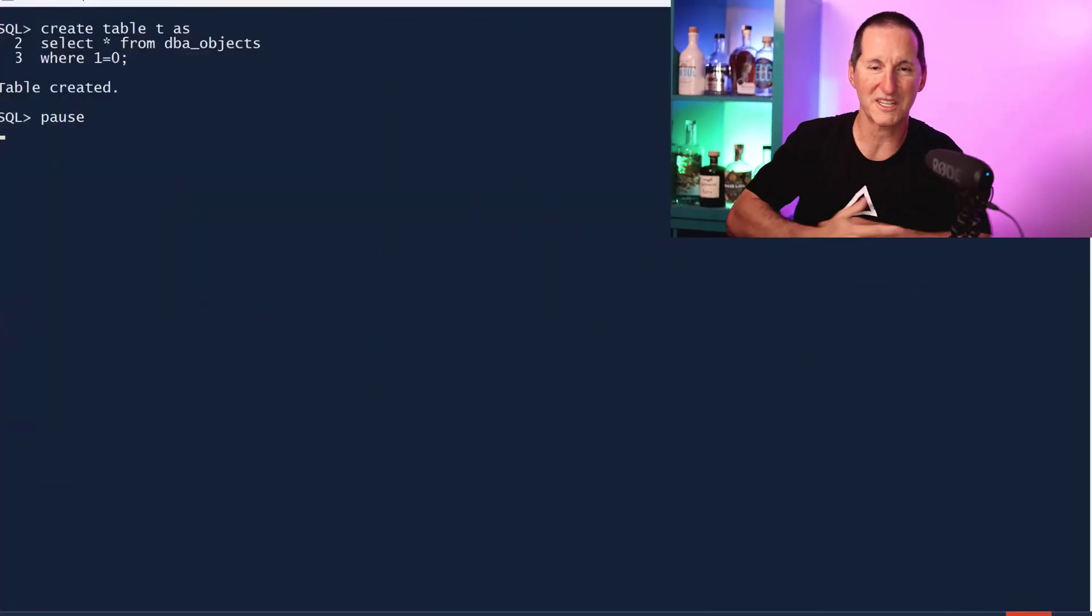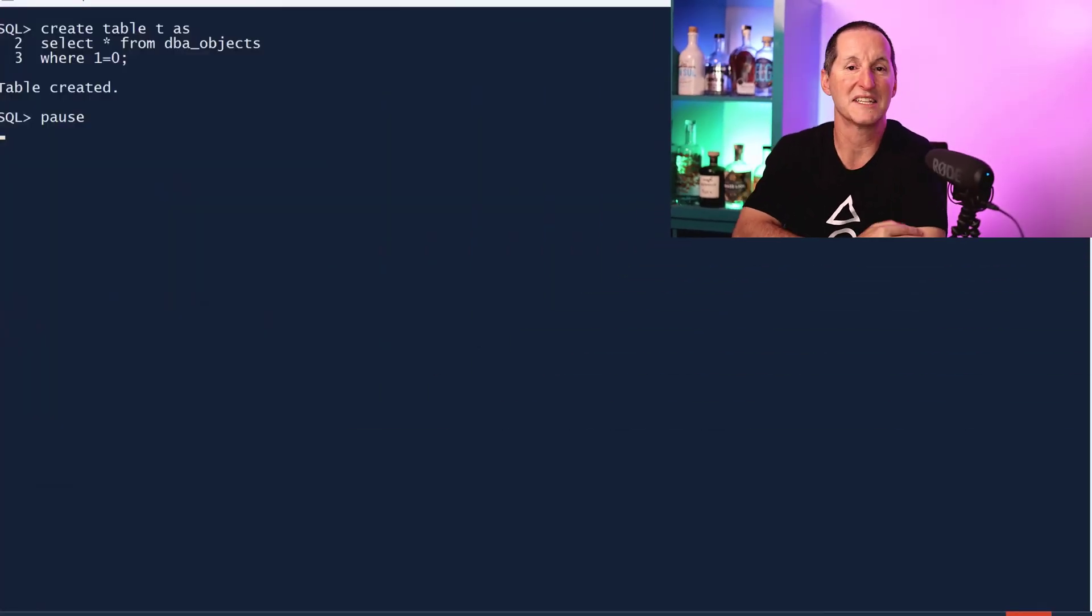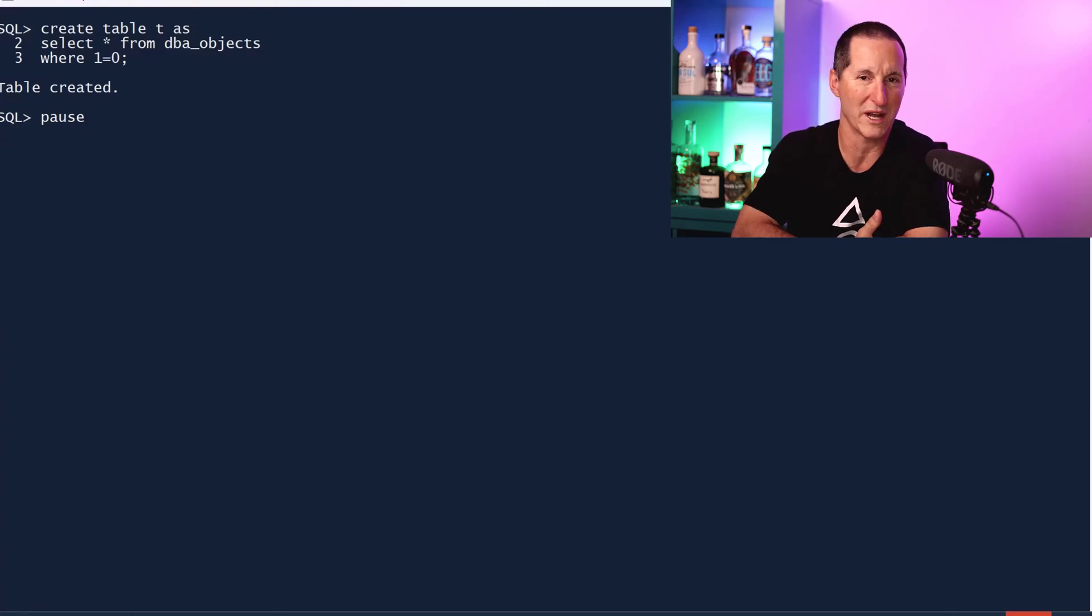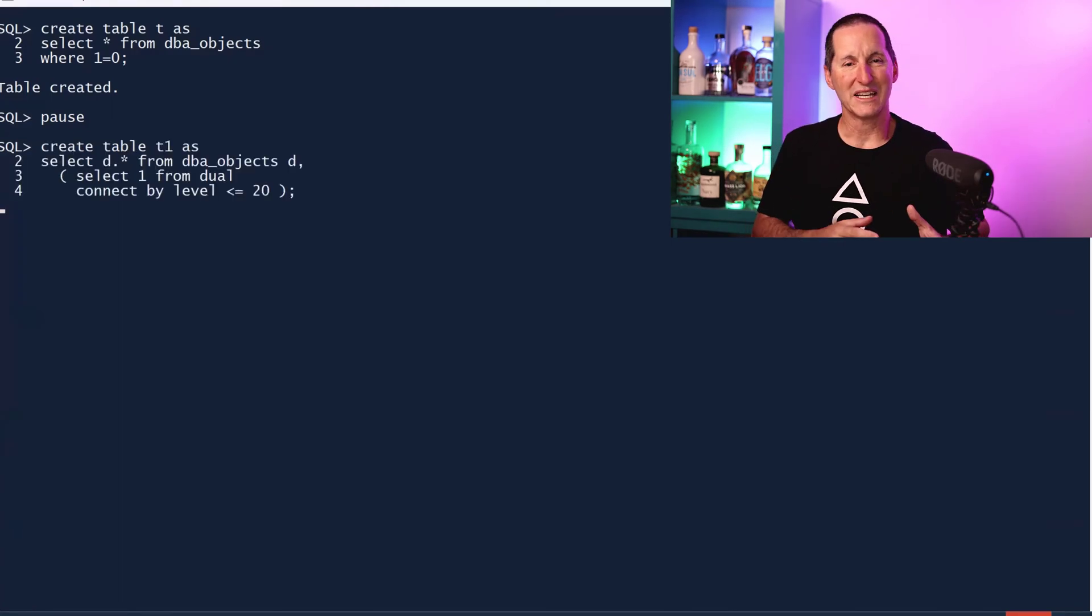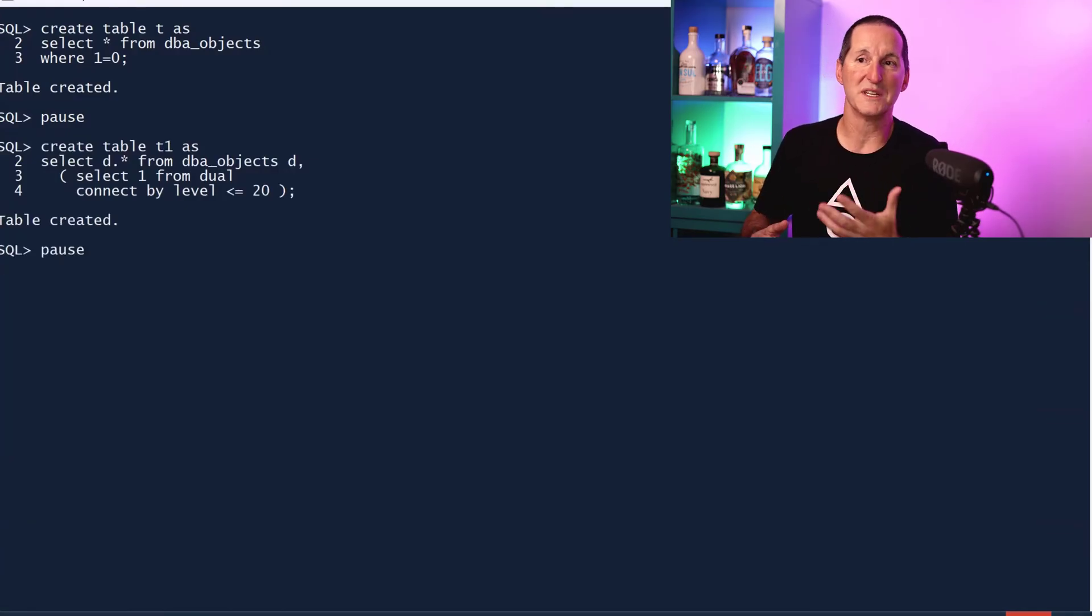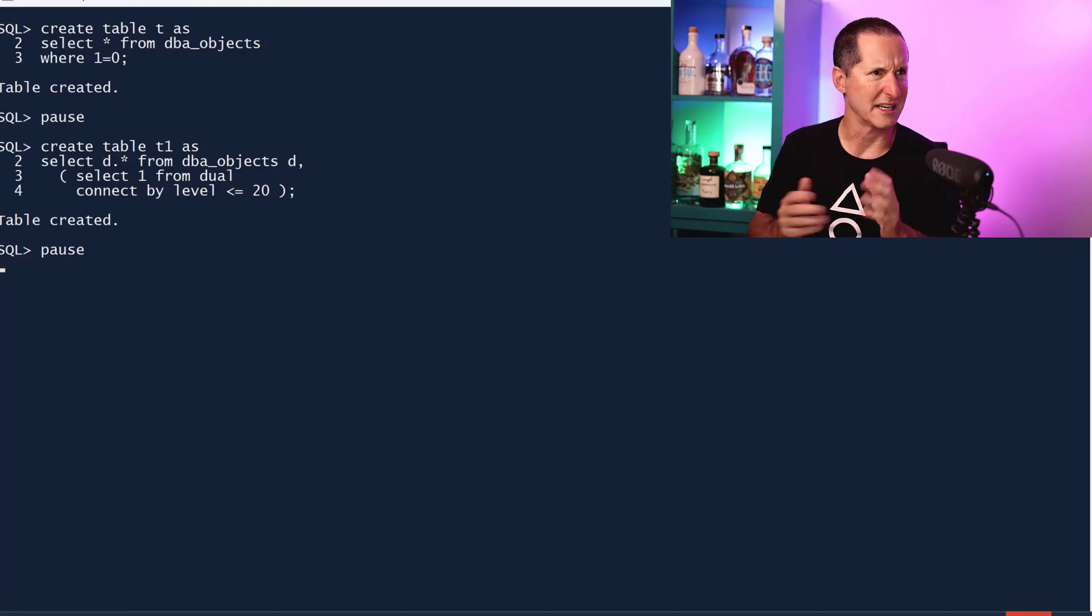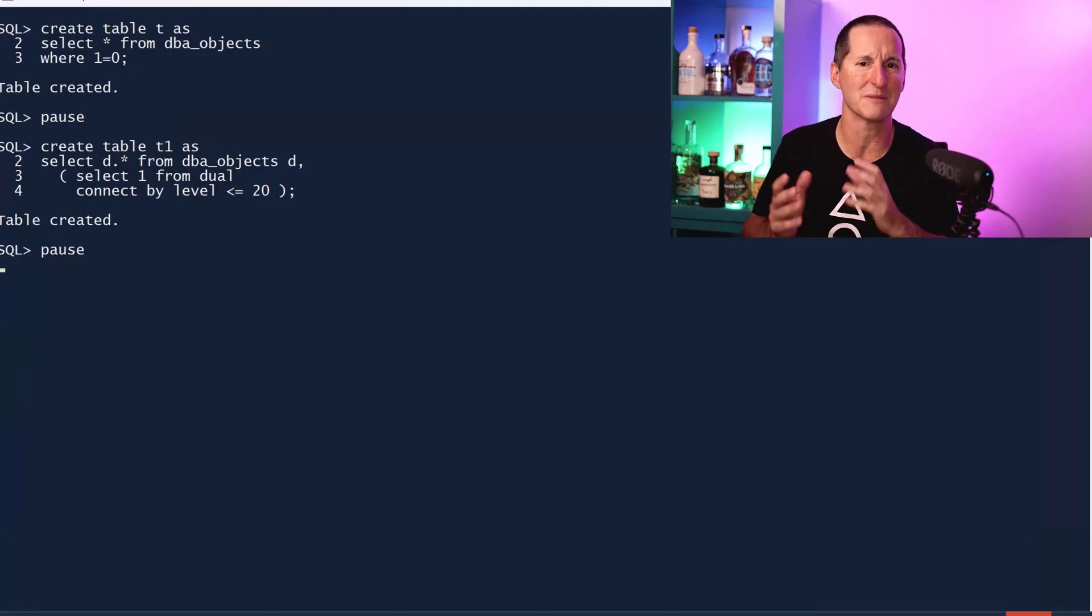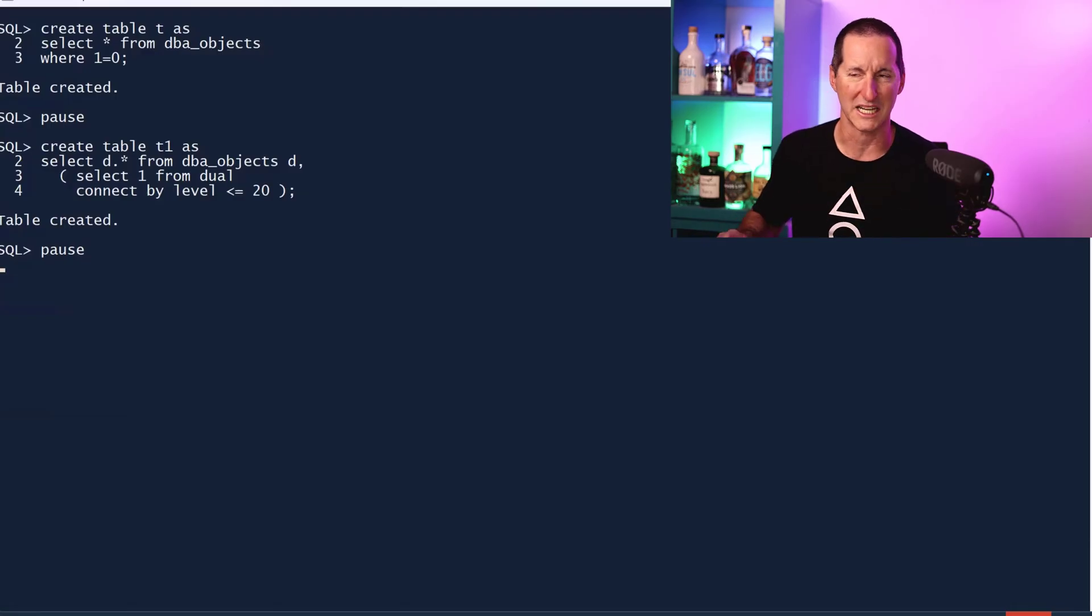I'm going to create a table called T with the same structure as DBA_OBJECTS, but where one equals zero means it's starting off as empty. Then I'll create another table called T1 with 20 copies of DBA_OBJECTS. This database has about 80-90,000 objects, so we've got maybe 1.7 million rows, just lots of rows.